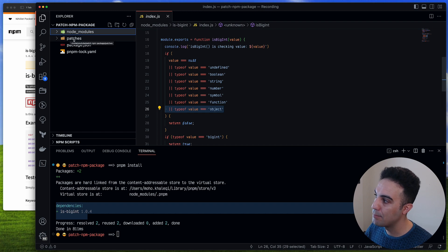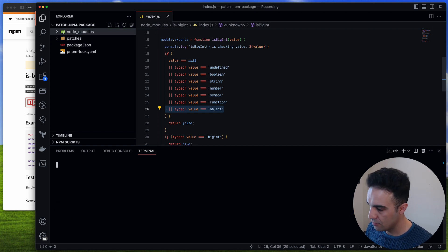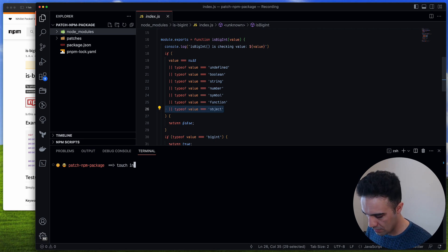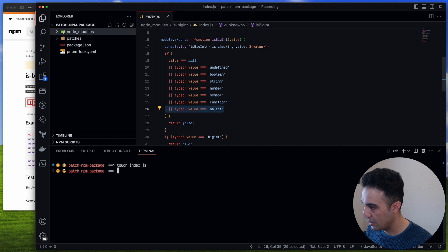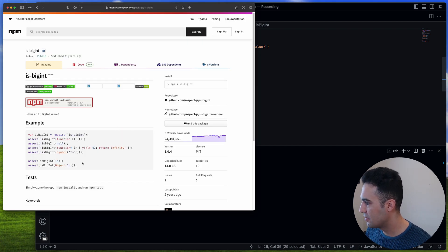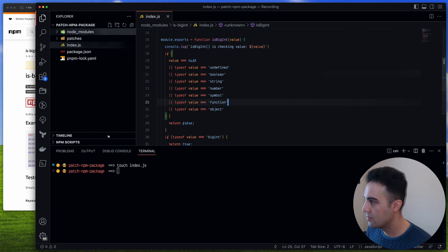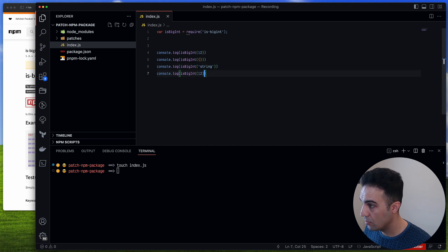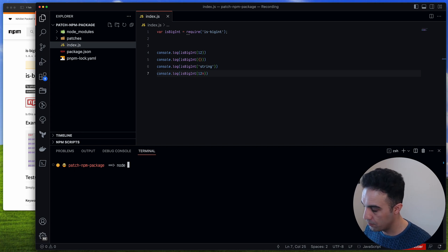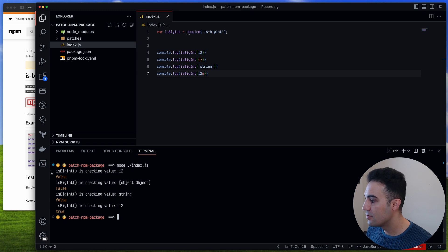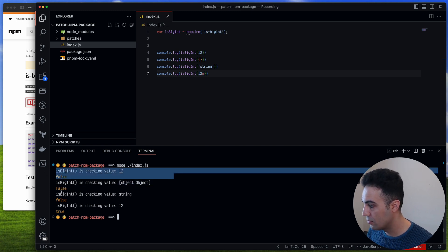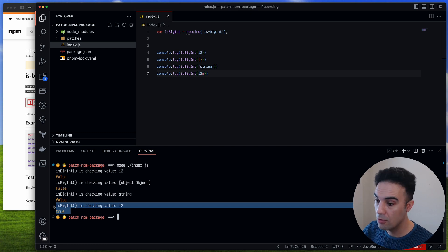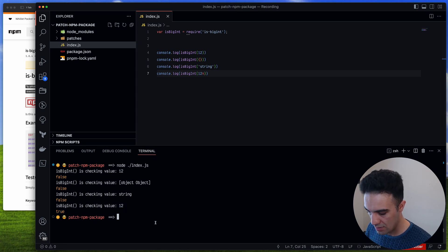Make sure if you're using git that you add the patches directory into version control as well. Now I'll create an index.js to test it — I'll check for an object, a string, and a bigint. Running node index.js you can see the console.log fires and the results are false, false, false, and true. So our patch is working.